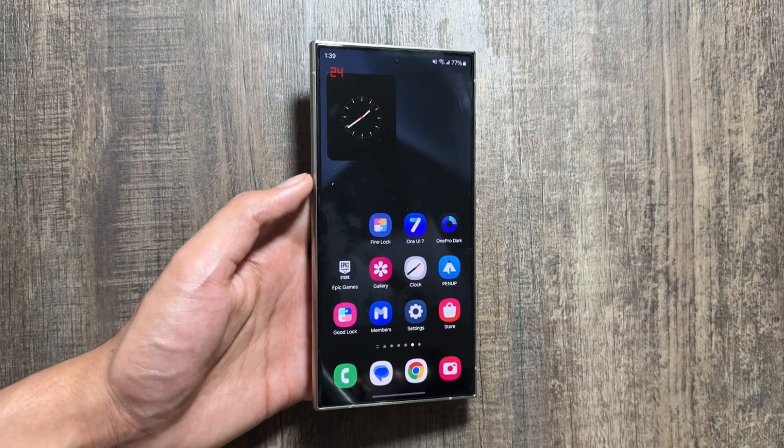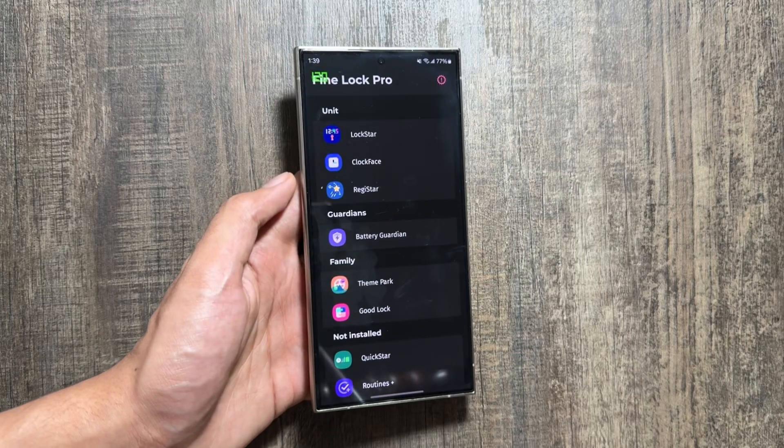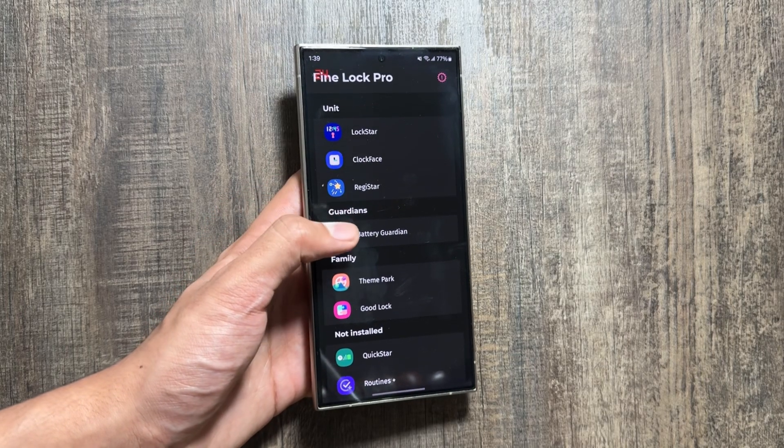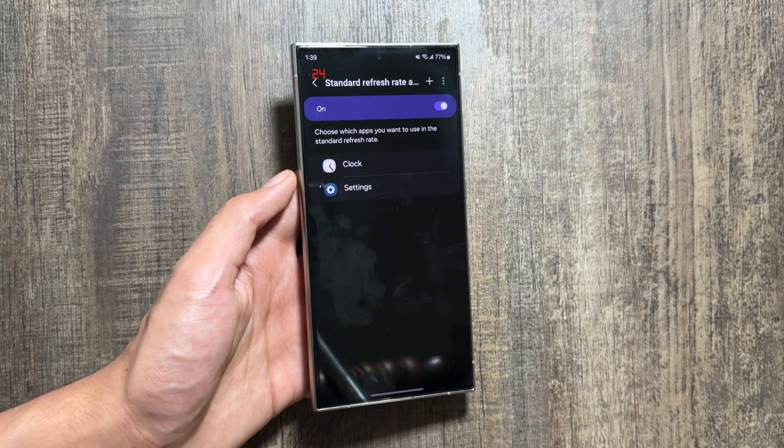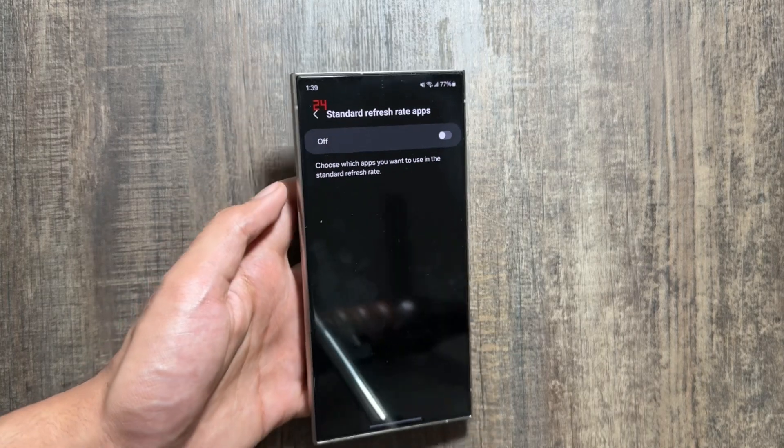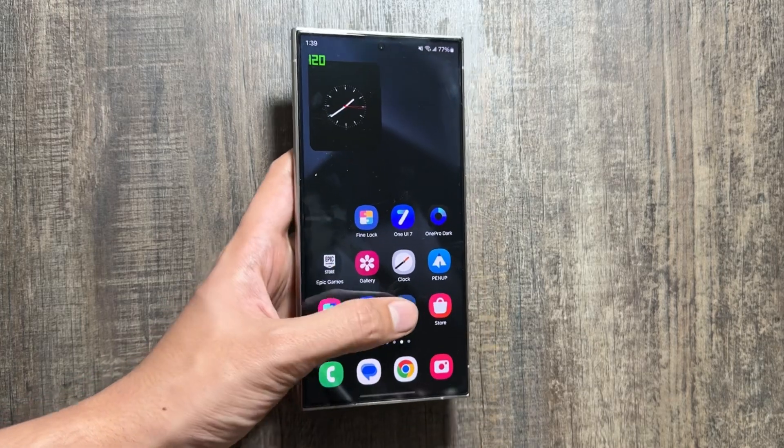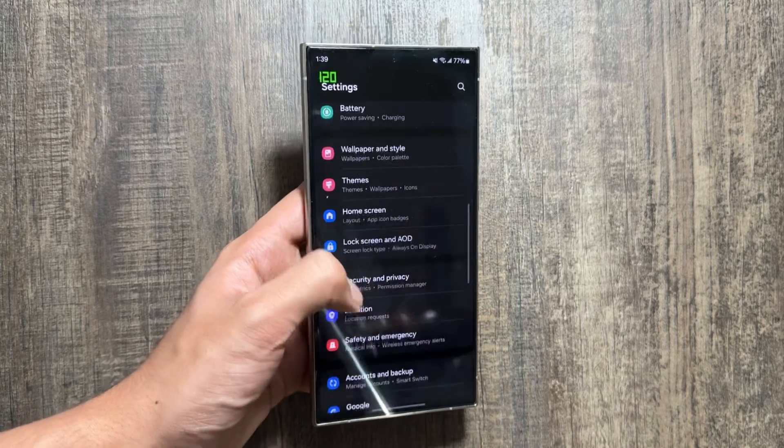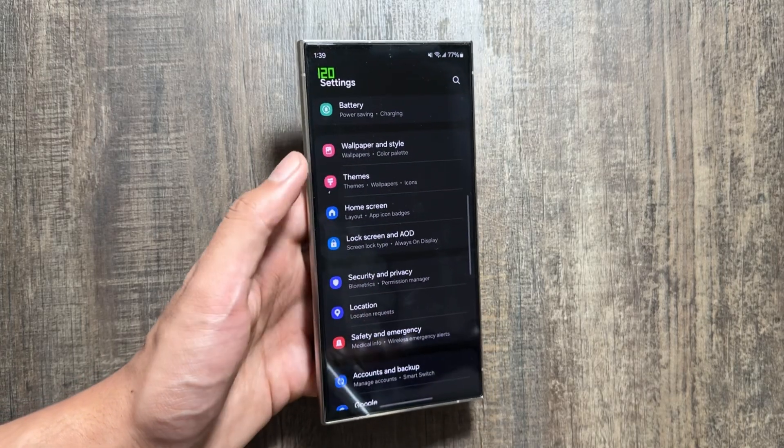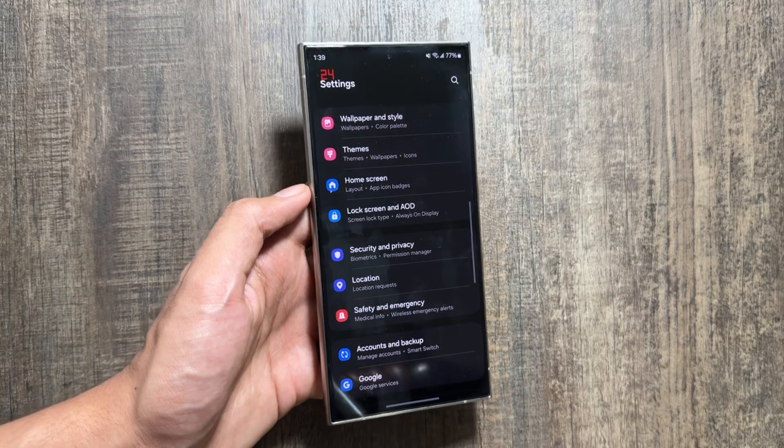And if you want to turn this off, you have to simply go back into your Fine Lock and select on this Battery Guardian and simply turn this option off. Now your apps will work like normal.